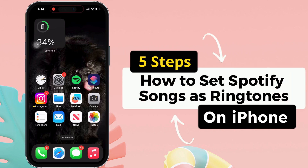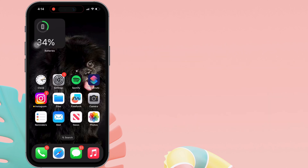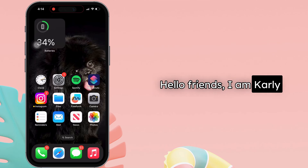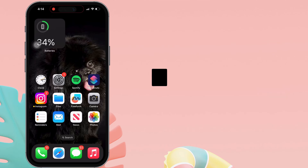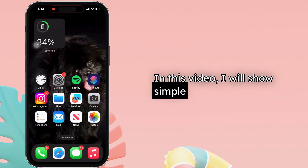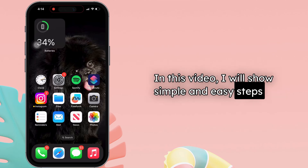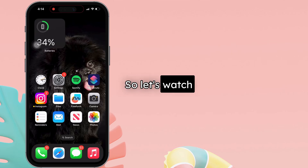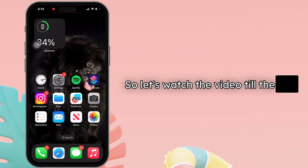Do you want to set Spotify songs as a ringtone? Hello friends, I am Carly. In this video, I will show simple and easy steps. So let's watch the video till the end.